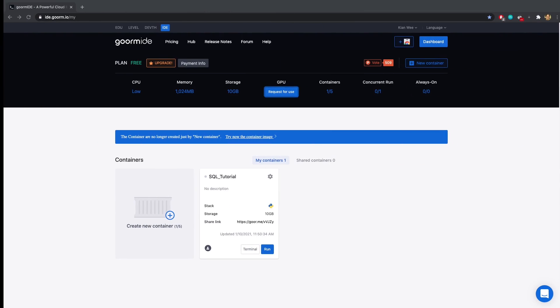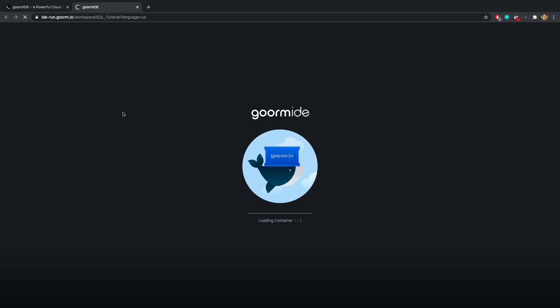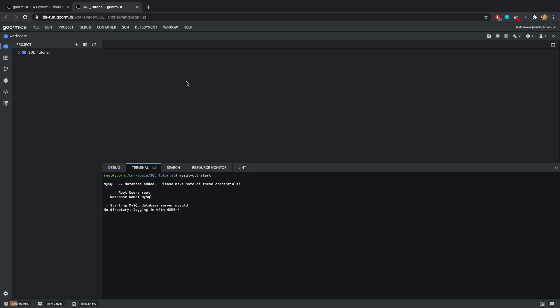First, I'll need you to go to this Groom IDE. If you have your own PostgreSQL, MySQL, or SQLite interface you can use that as well. After which, run the container — this will take some time. Once the loading is completed, type in 'mysqld_ctl start'. This will start the MySQL database.